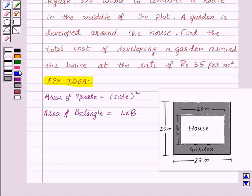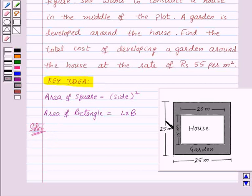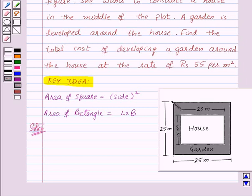Now let us proceed with the solution. In this question, we need to find the cost of developing a garden around the house. The garden is the shaded area. For that, we need to find the area of the garden. To find the area of the garden, first we will find the area of the plot and area of the house, then subtract the area of the house from the area of the plot to get the area of the garden.